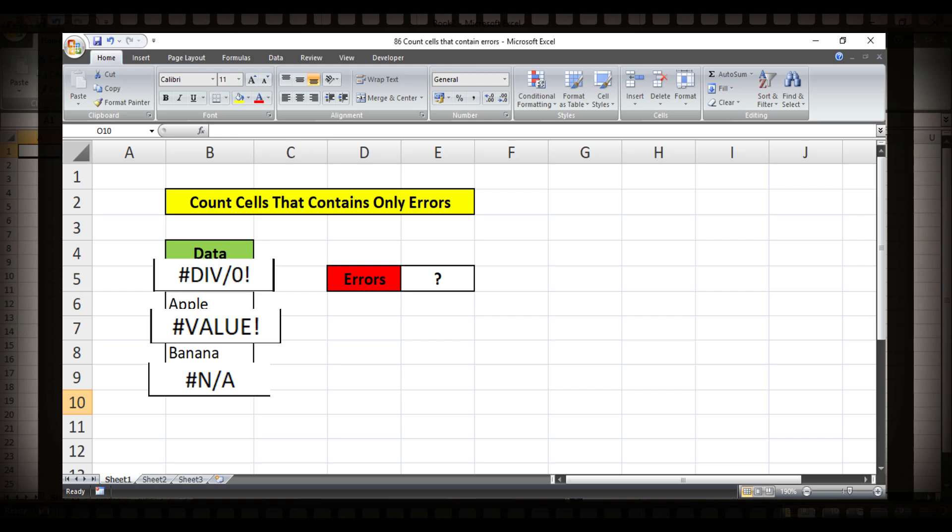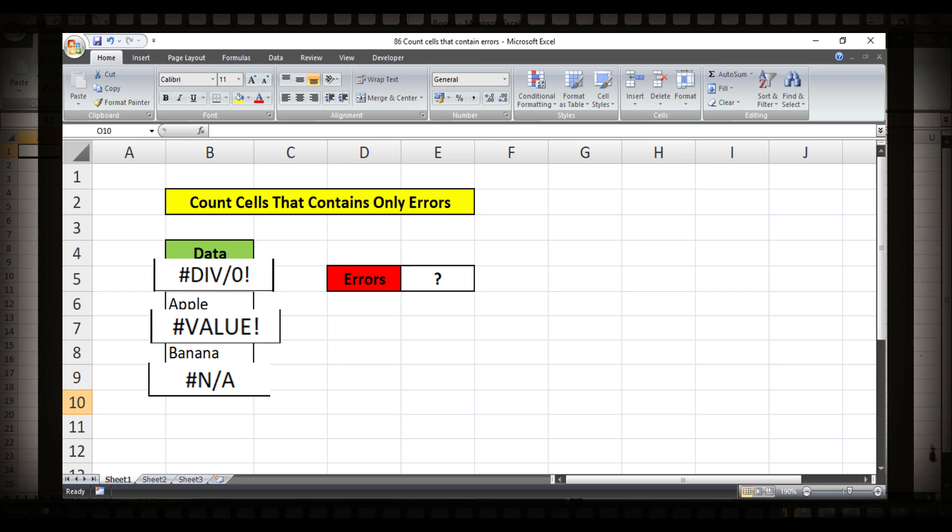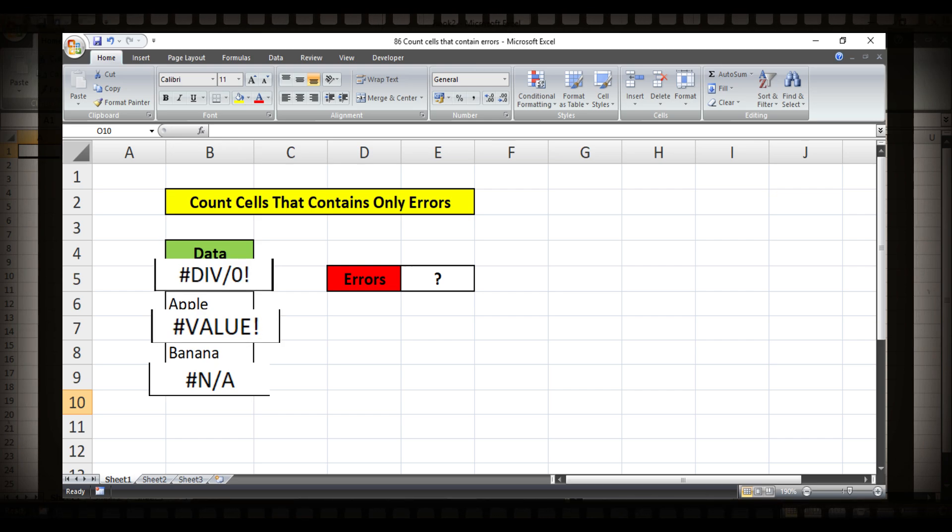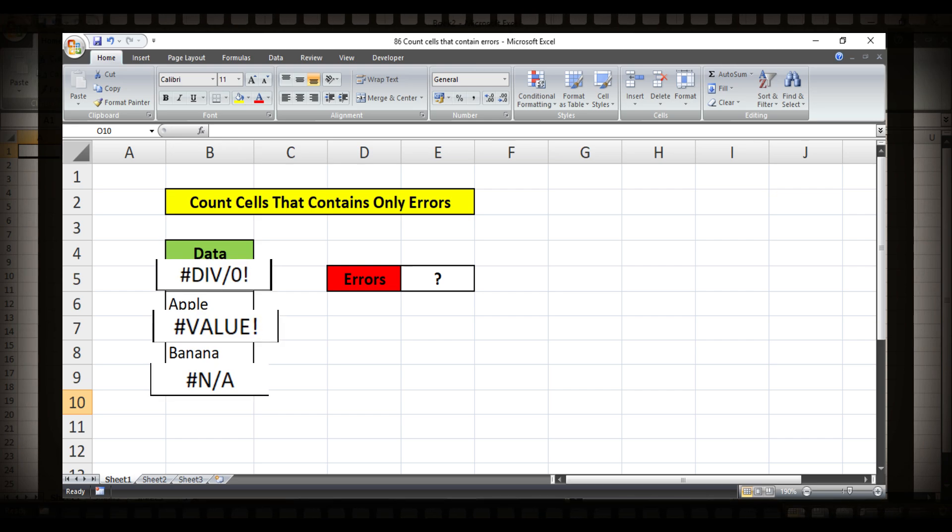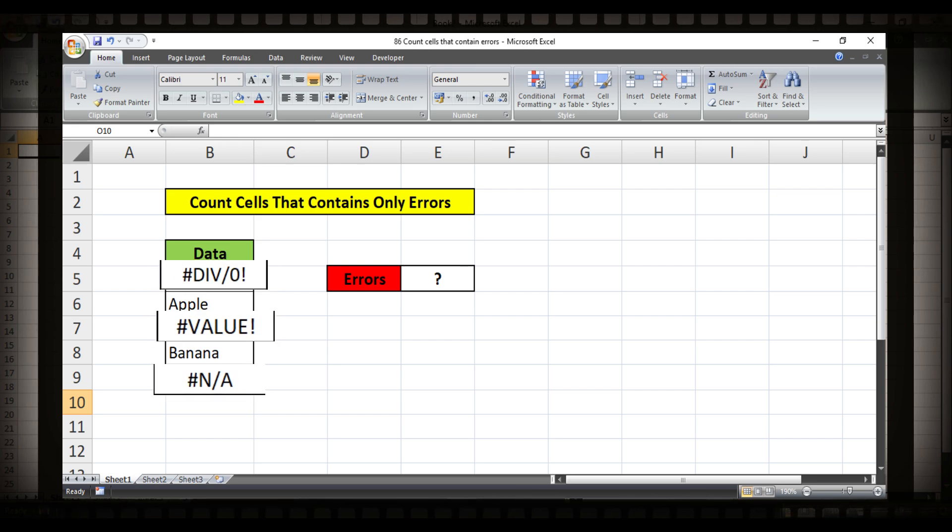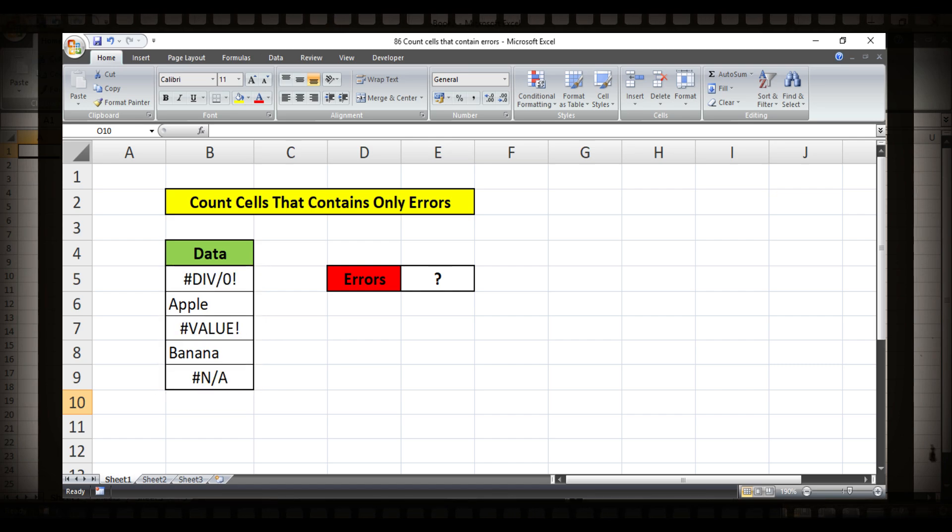However, sometimes we need to count the cell function errors to get some specific result or reports.